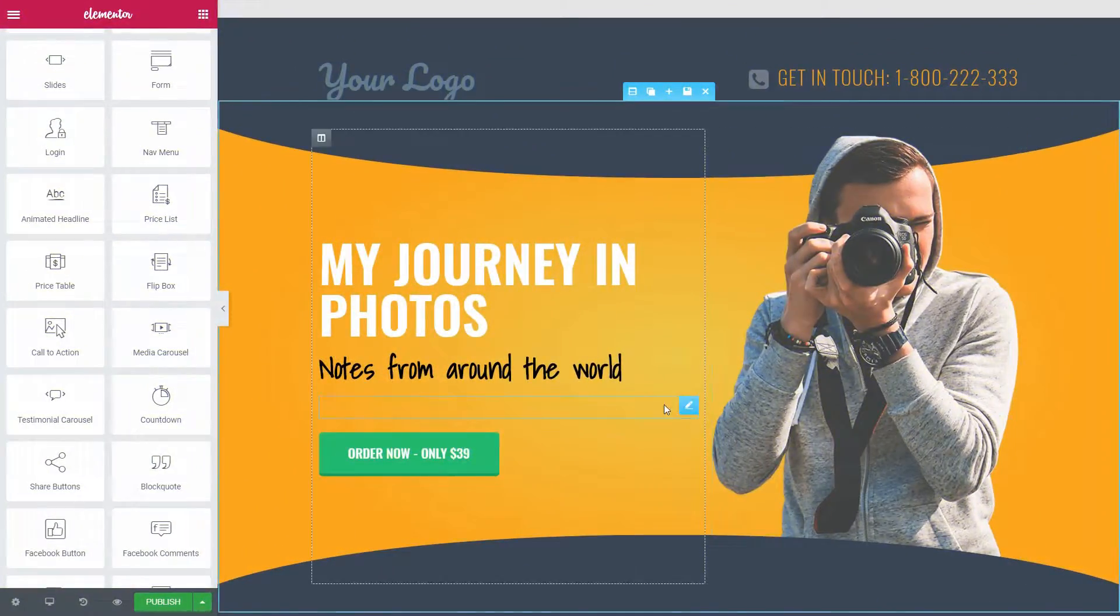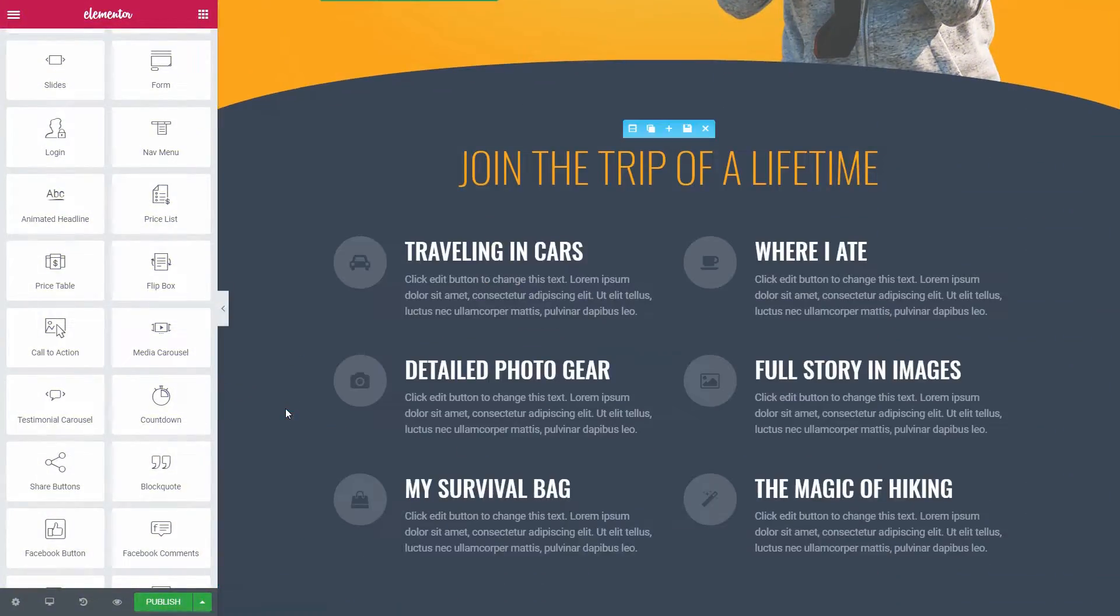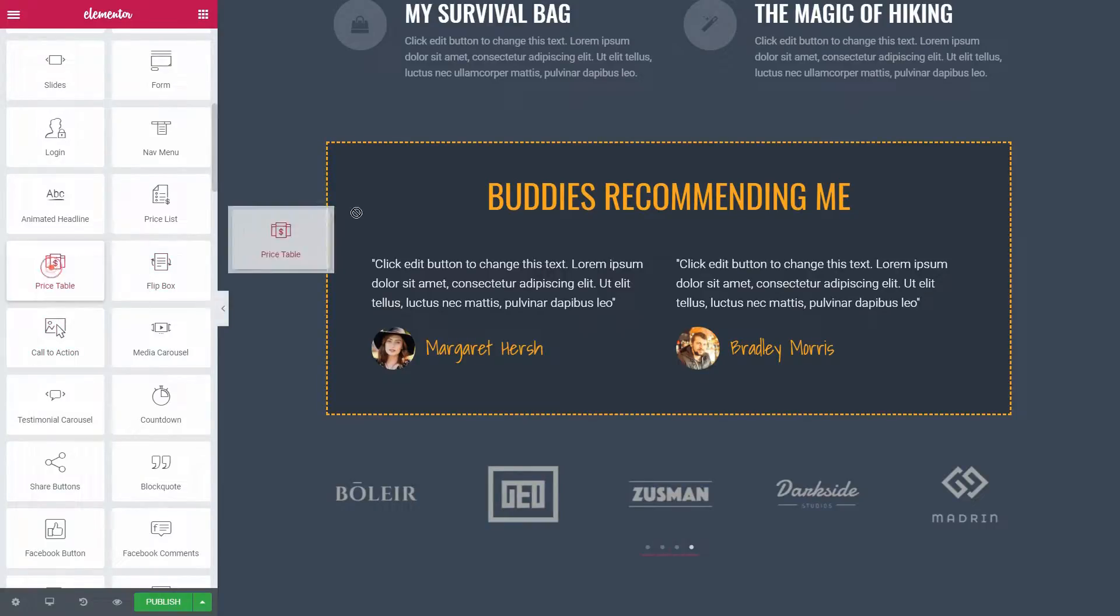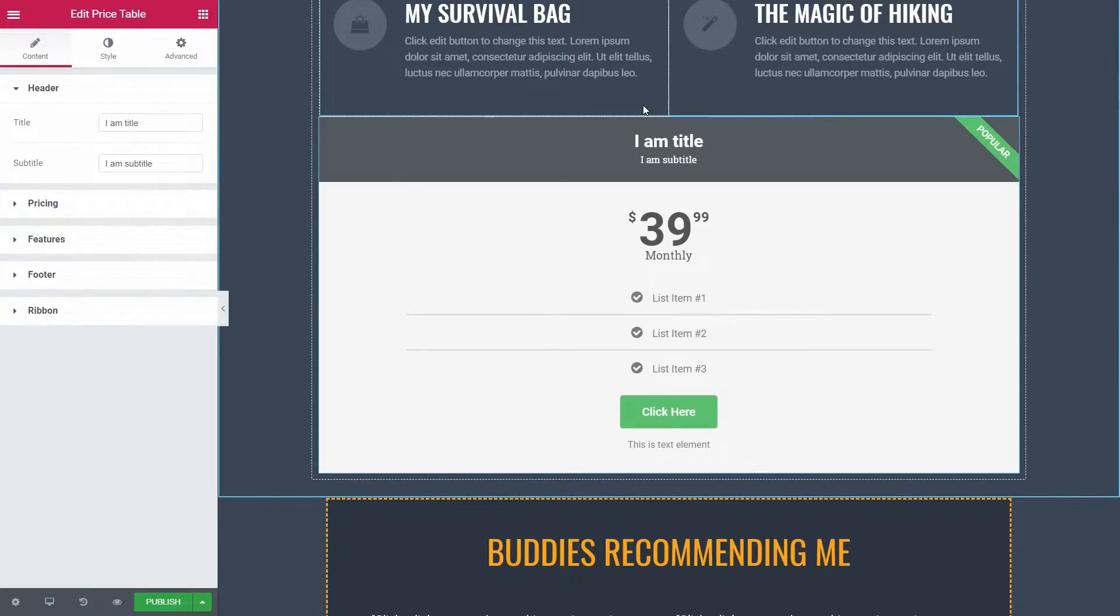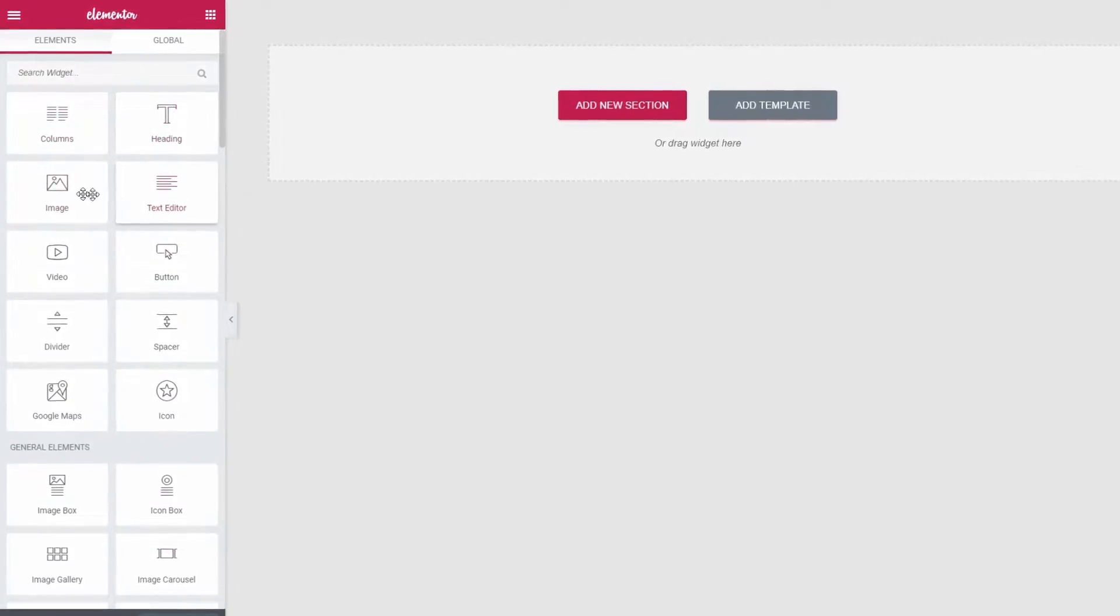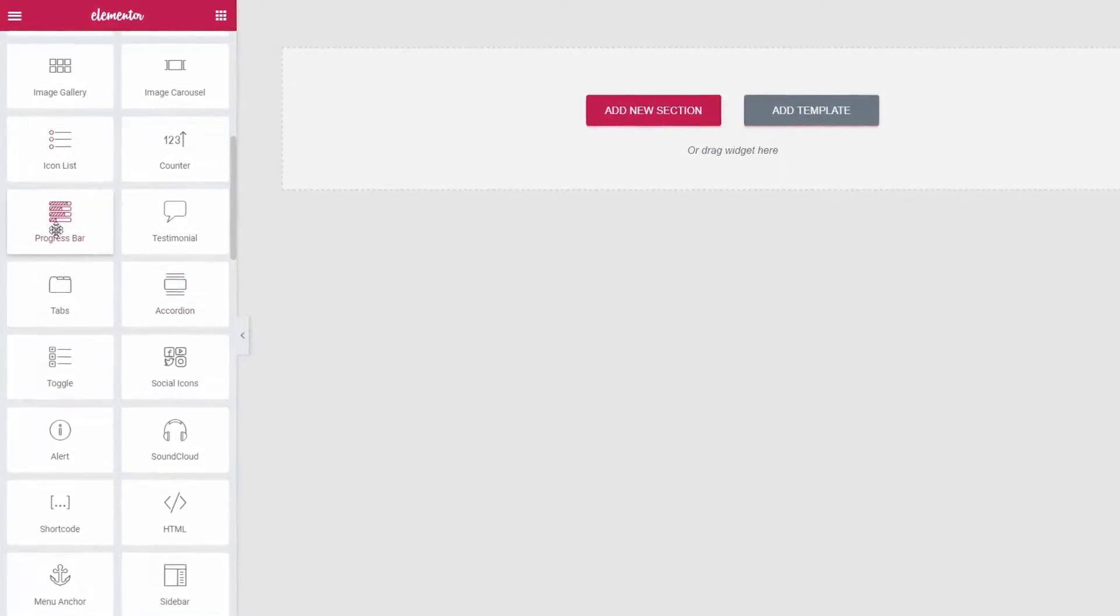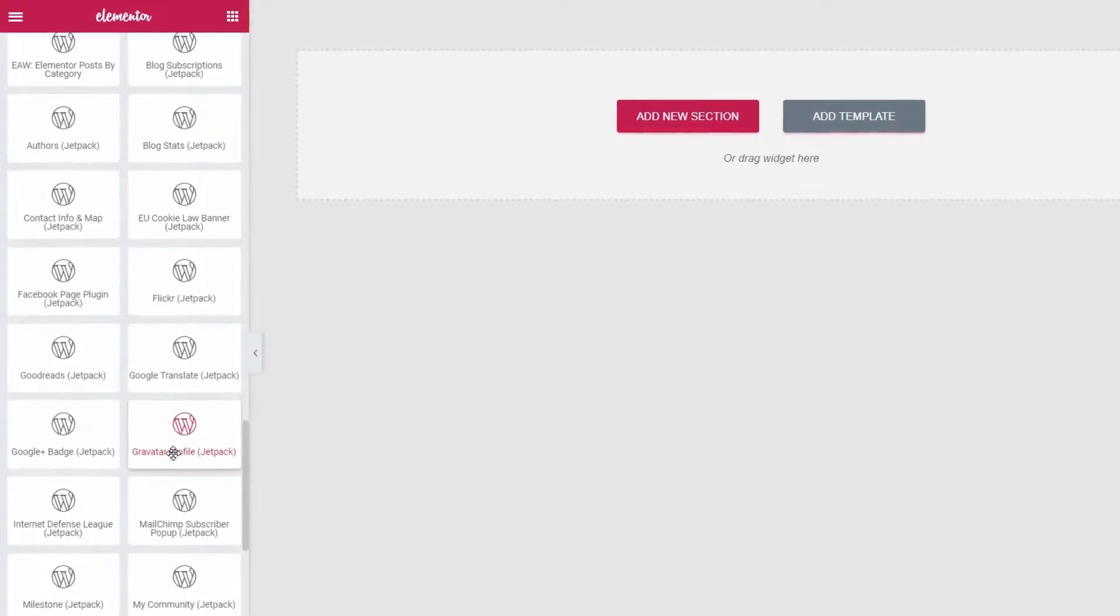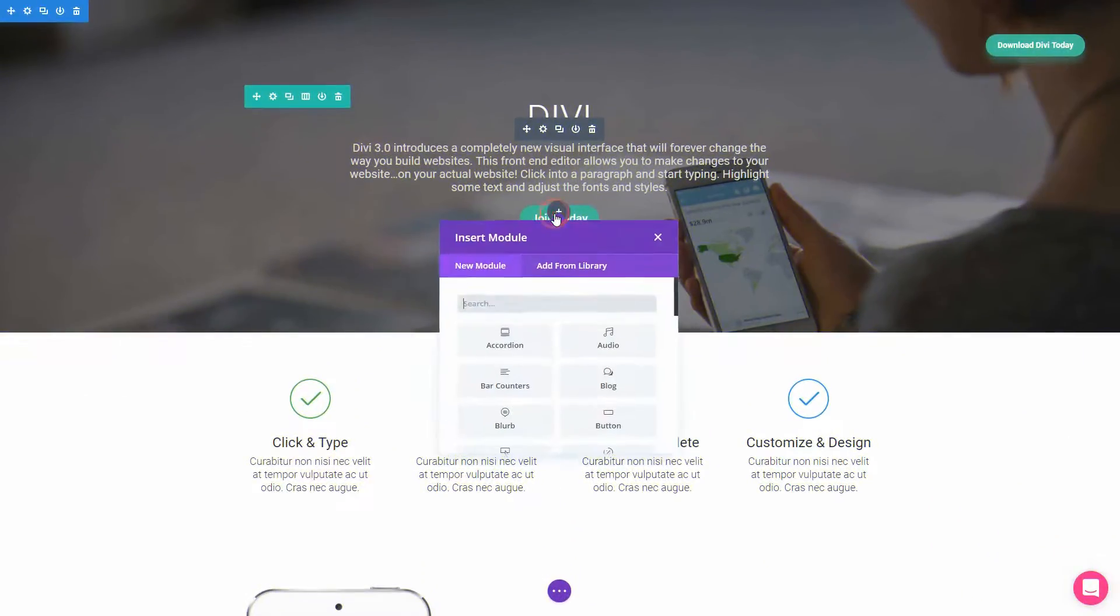In the pro version of Elementor, for example, you will be able to drag over a premium pricing element too. The free version of Elementor gives you 45 items which you can drag and drop to build custom pages and posts as well, where Divi comes with less.